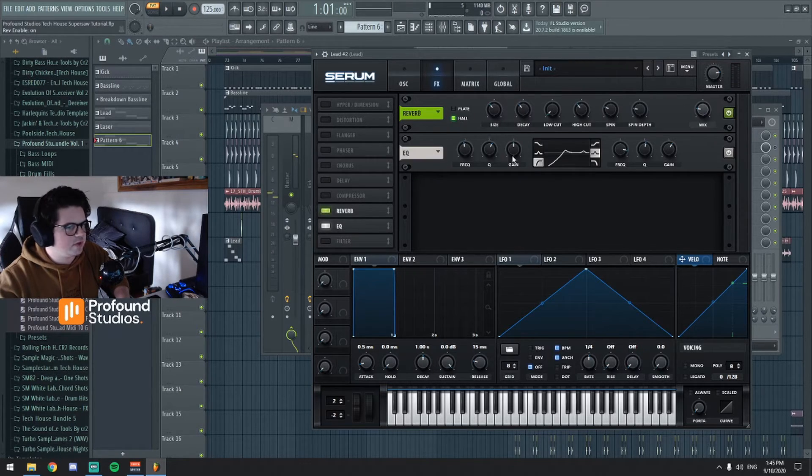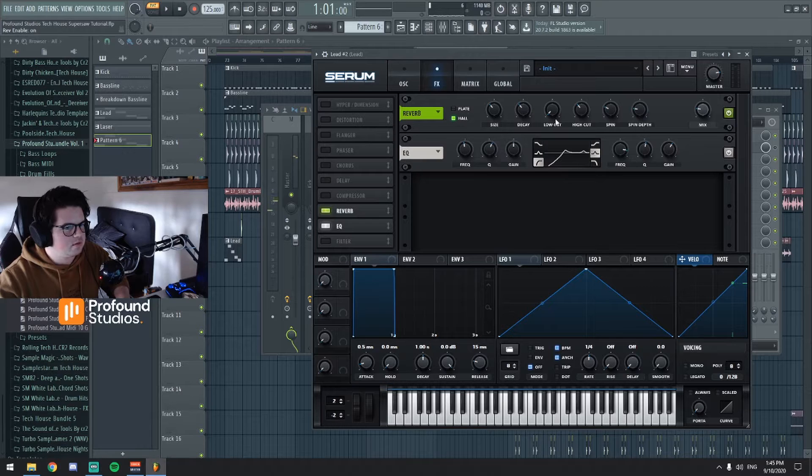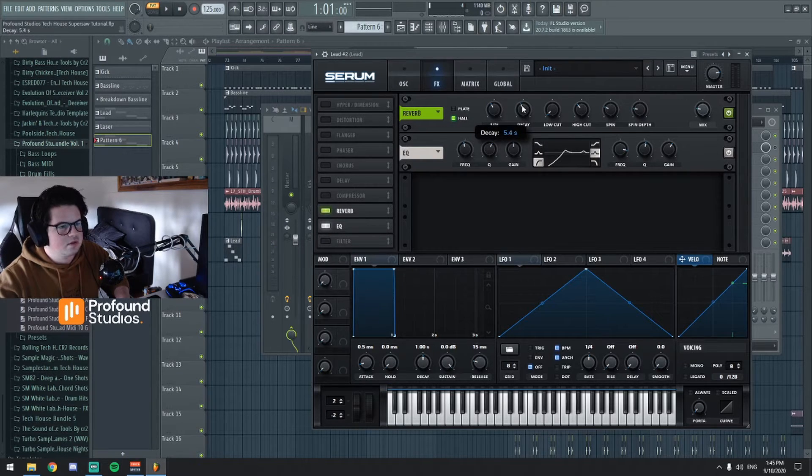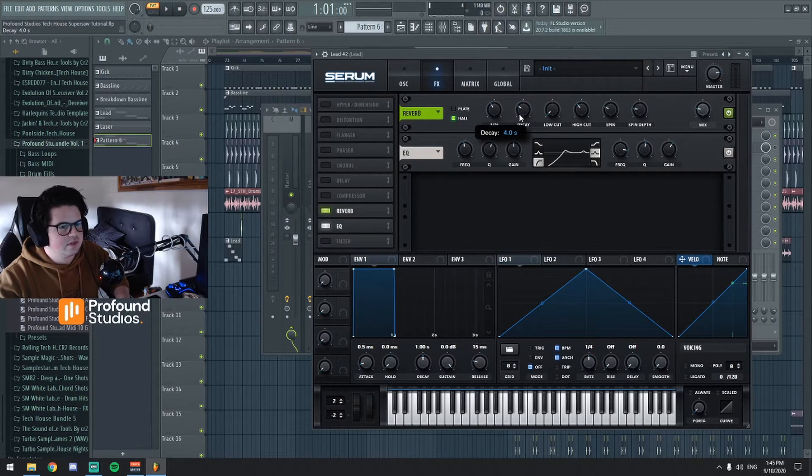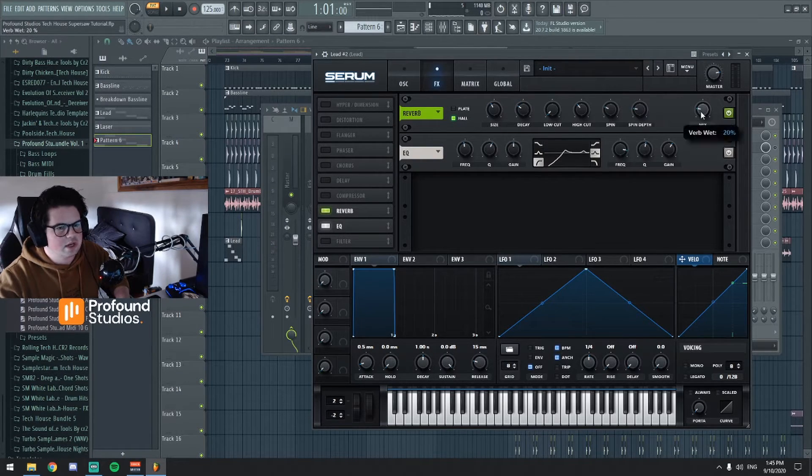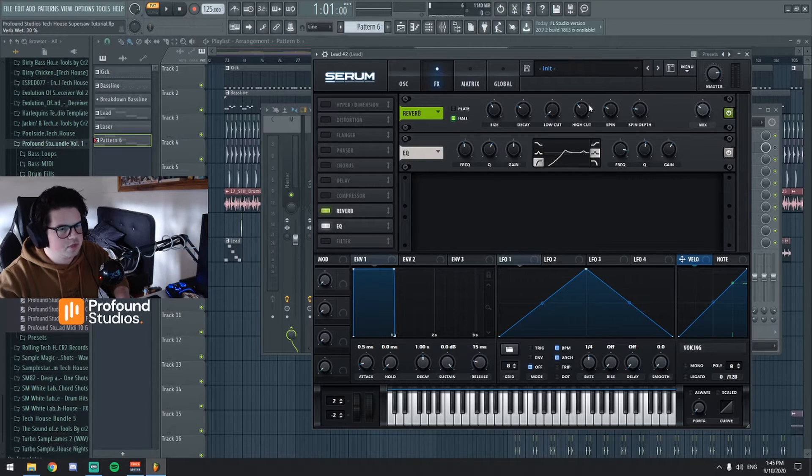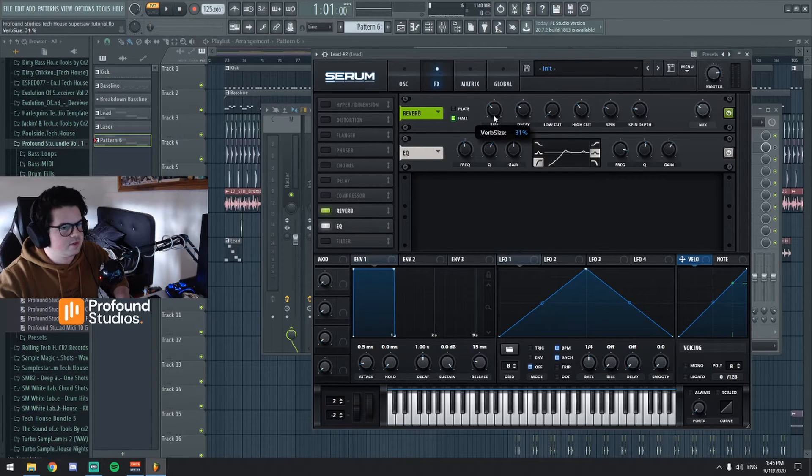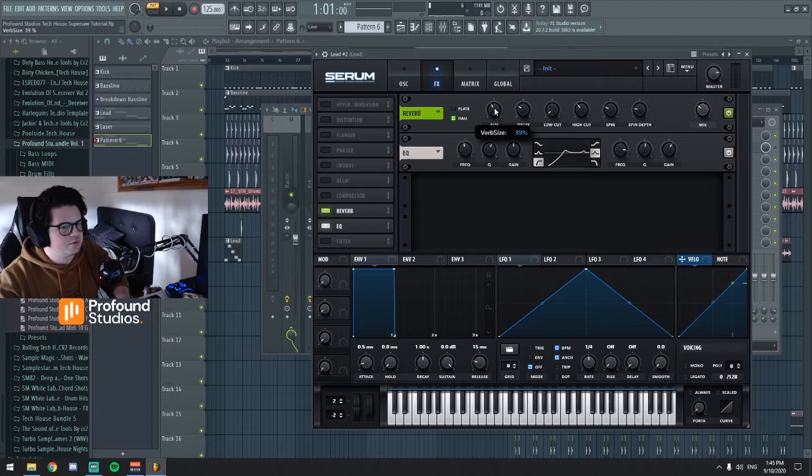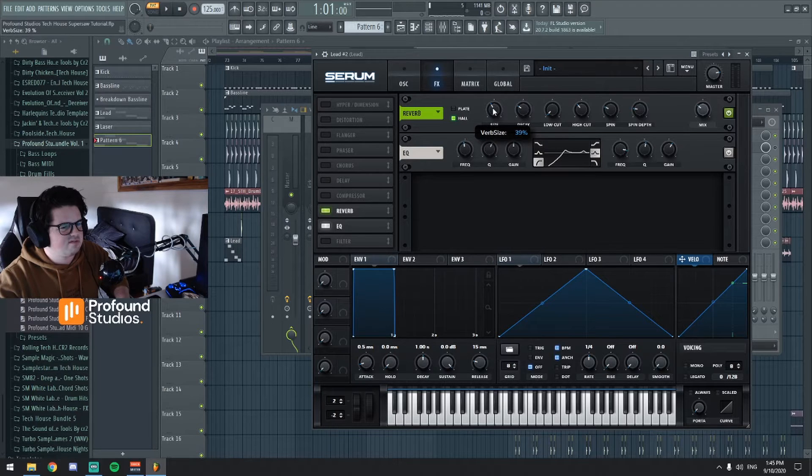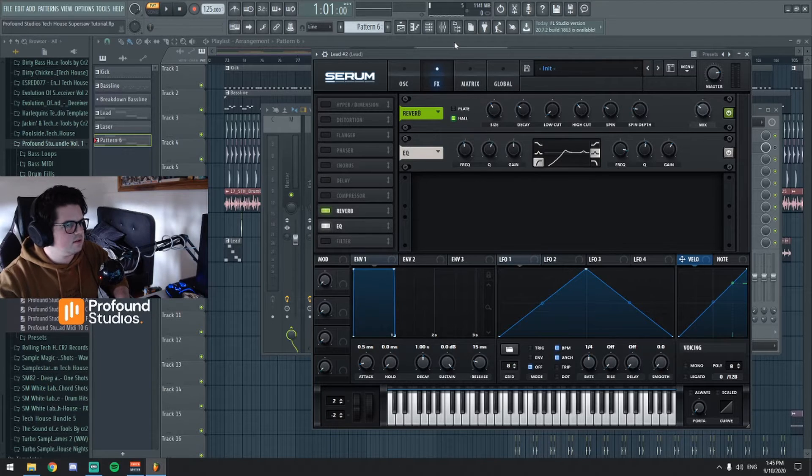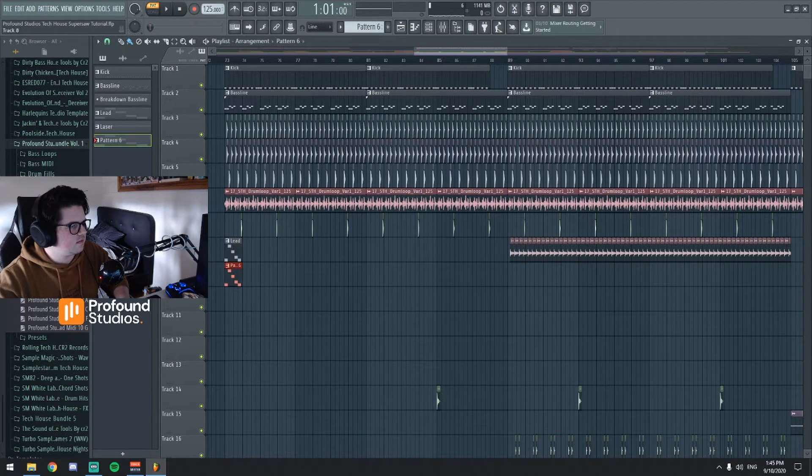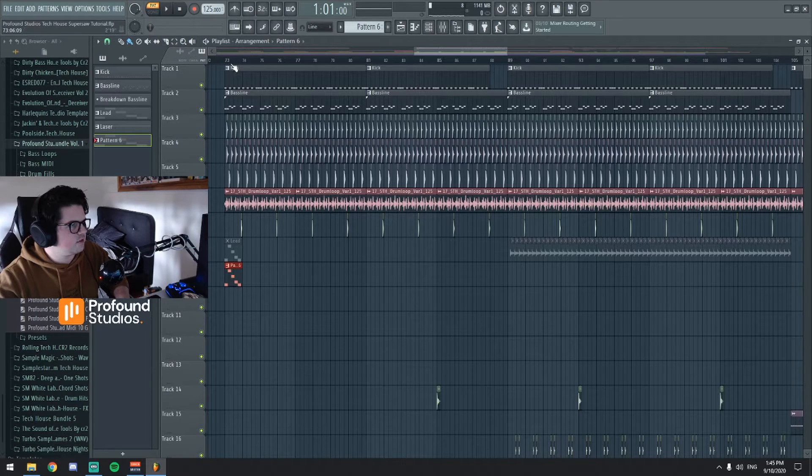And then we got some reverb as well. Let's just put some simple decay, put the mix up to 30%, I'll put the verb size to 40 roughly. Let's add this, let's just mute that for a second.